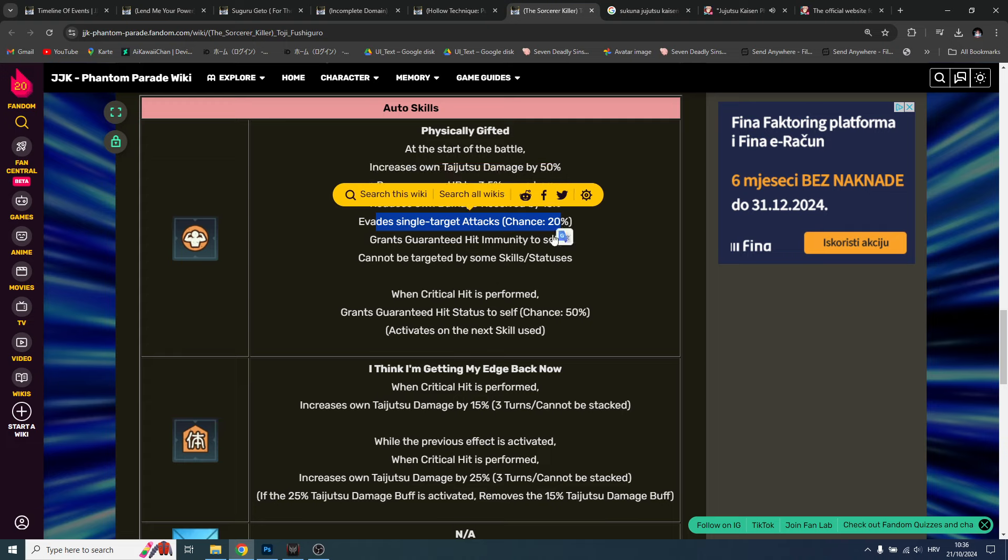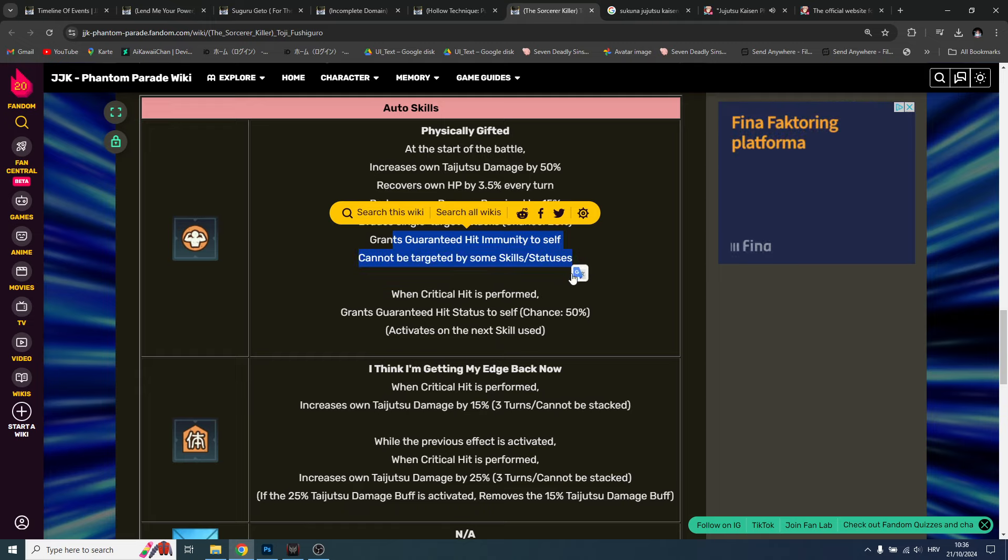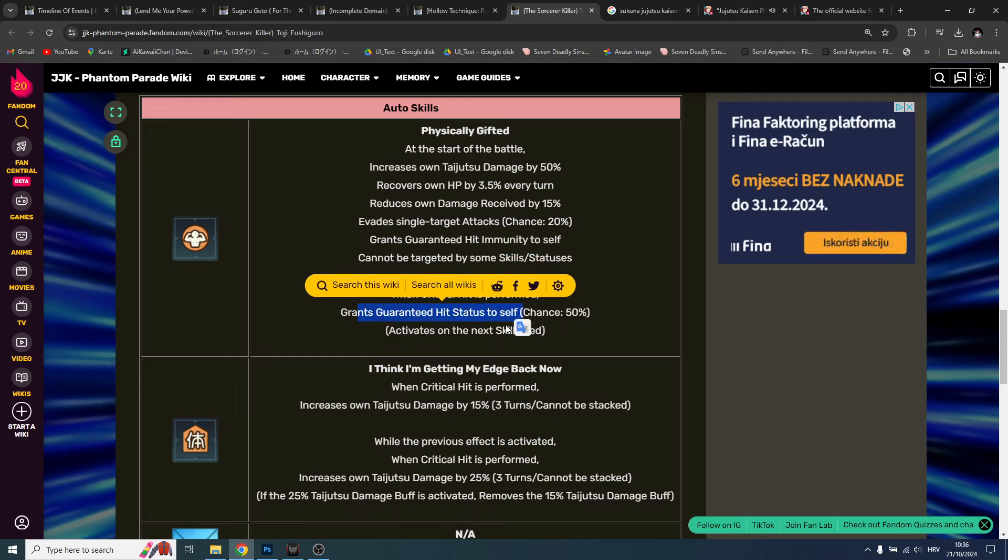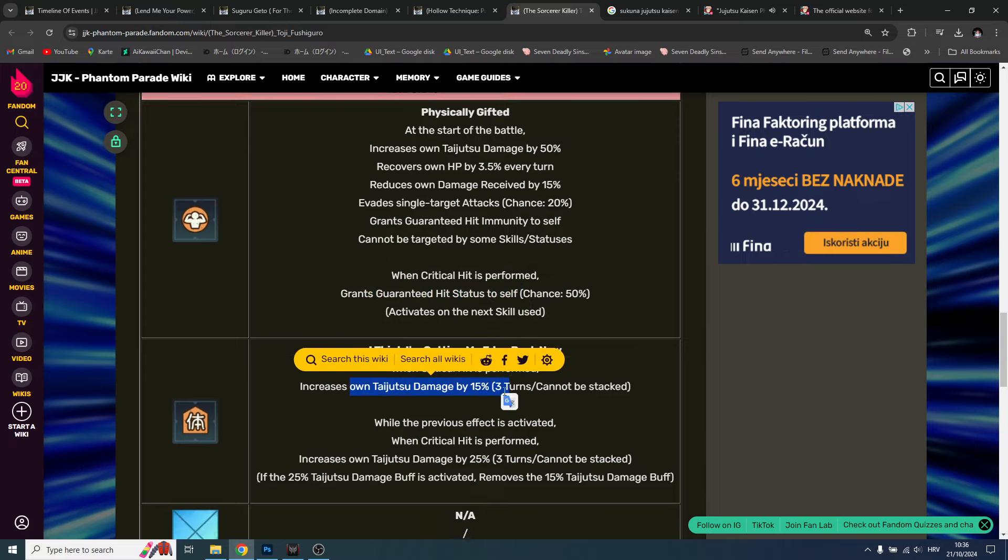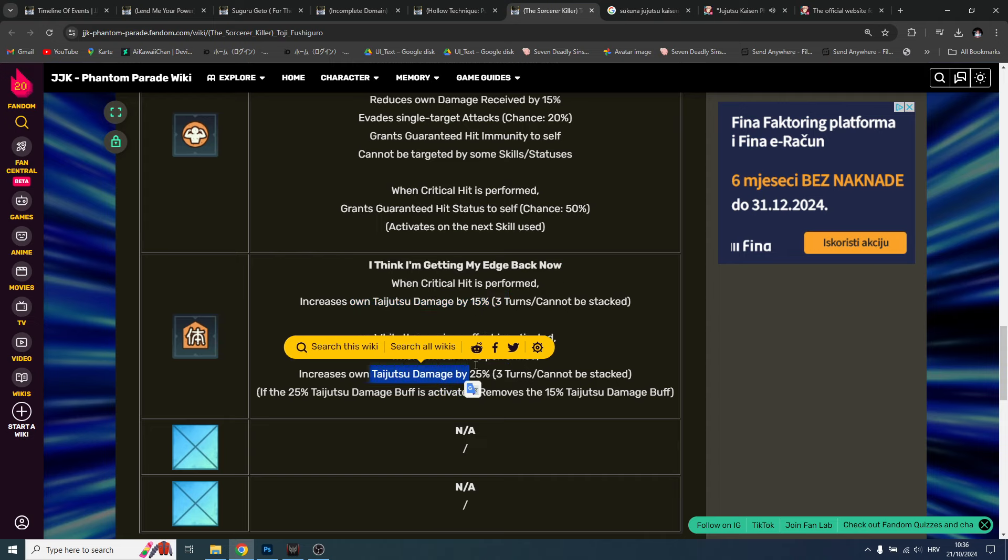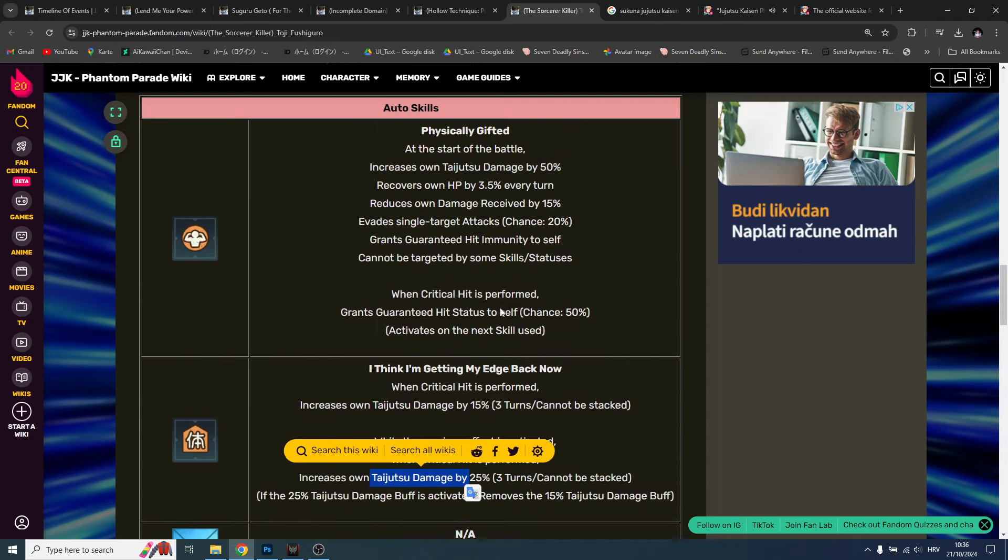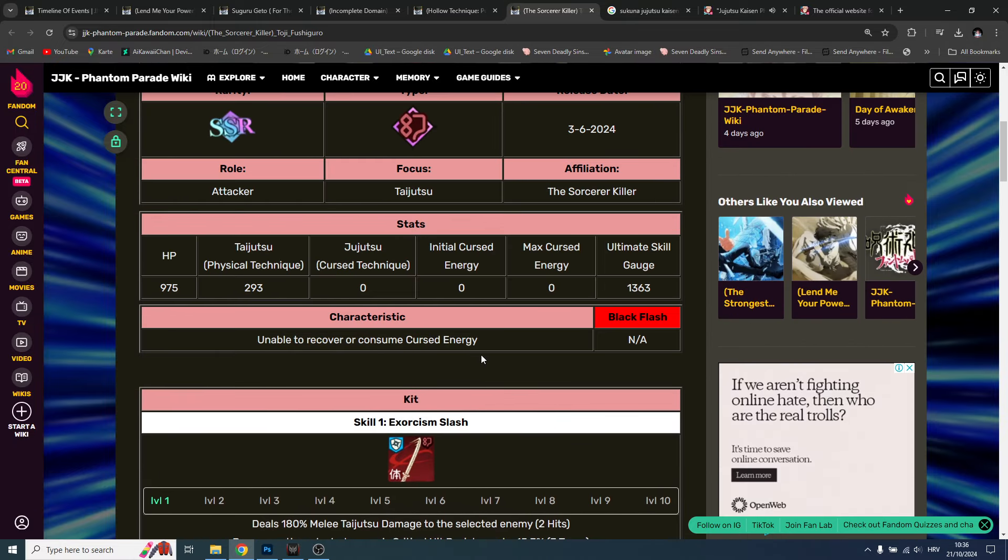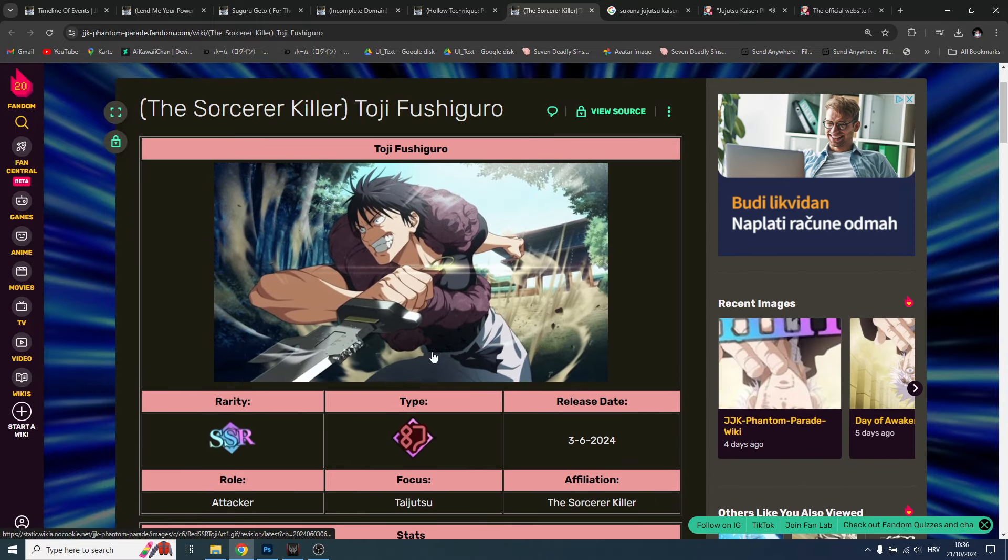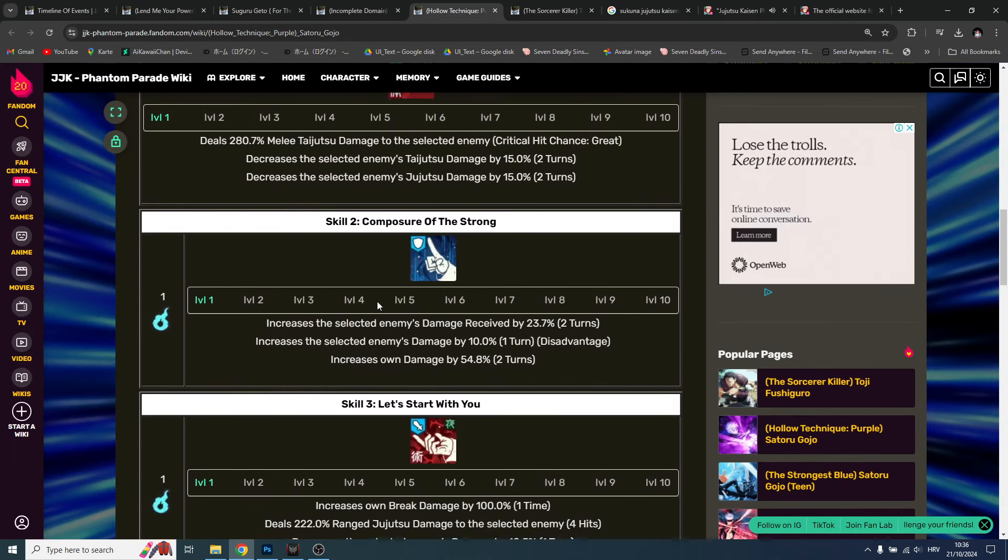Now this is what makes him super broken. Passives: increase own taijutsu, recovers own HP every turn, reduce own damage received, evade single target attacks, grants guaranteed hit immunity to self. Cannot be triggered by some skill statuses. When critical hit is performed, grants guaranteed hit status to self. When critical hit is performed, increase own taijutsu damage. Like this guy has it all - this is the whole package and he stays in the battle. Super broken.